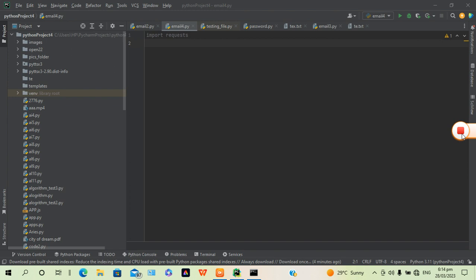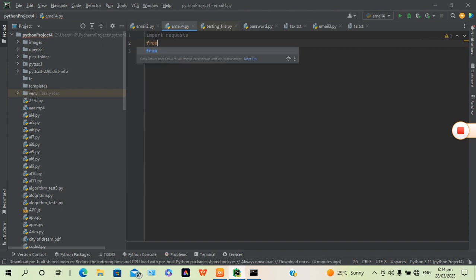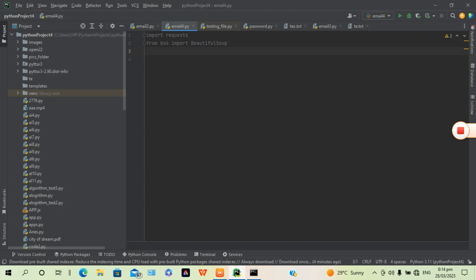The first module is 'requests' and the second module is BS4, which means Beautiful Soup. So we're going to say 'from BS4 import BeautifulSoup'. From here we're just going to create a variable for the website.